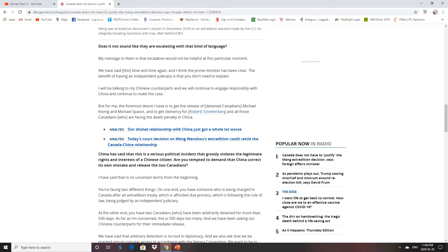The CCP said that this is a serious political incident that grossly violates the legitimate rights and interests of a Chinese citizen. They attempted to demand that China correct its own mistakes and release two Canadians. Two Canadians for what? You guys arrested them as a knee-jerk reaction to what happened. That's all it was.